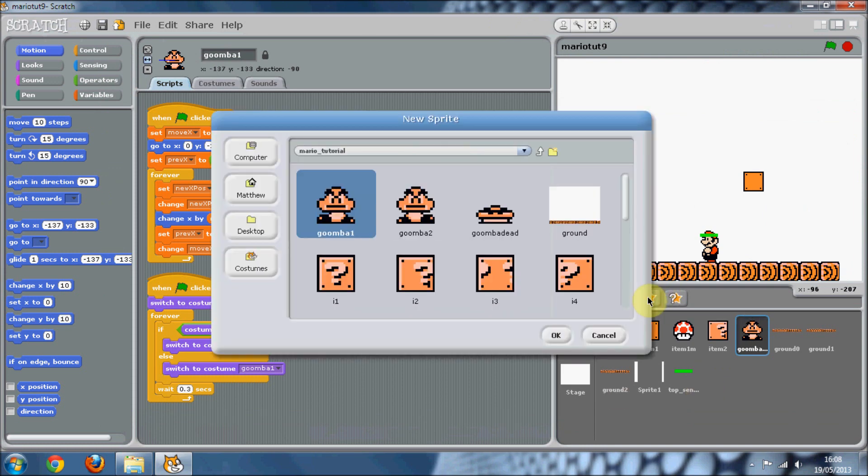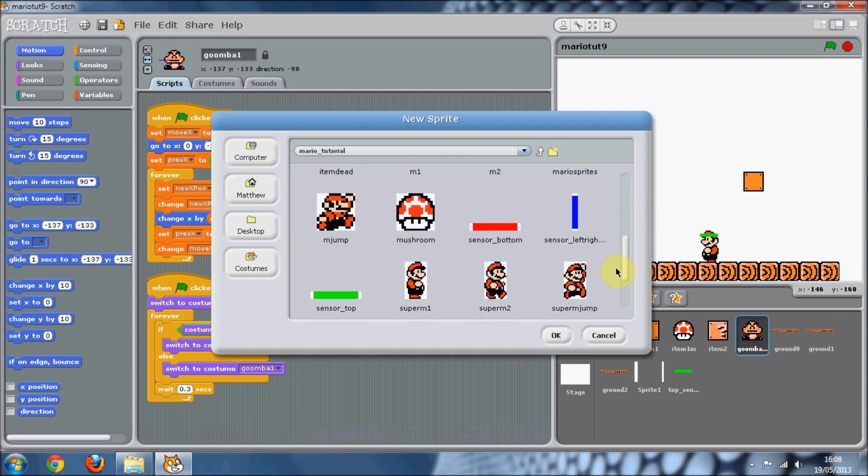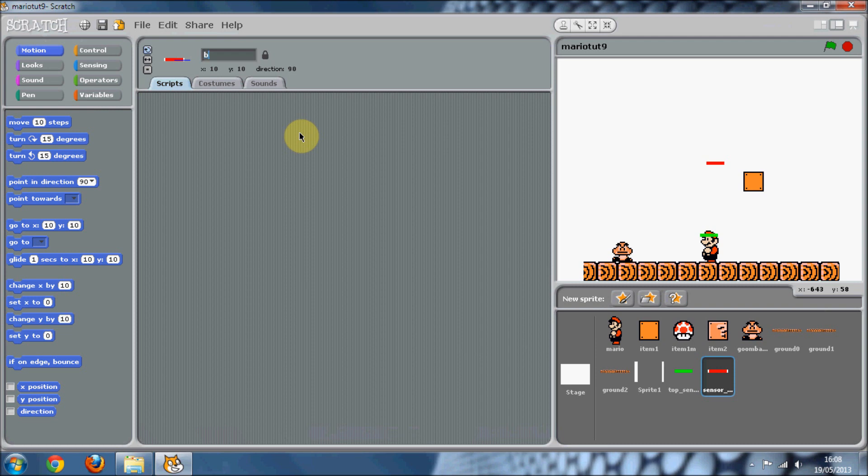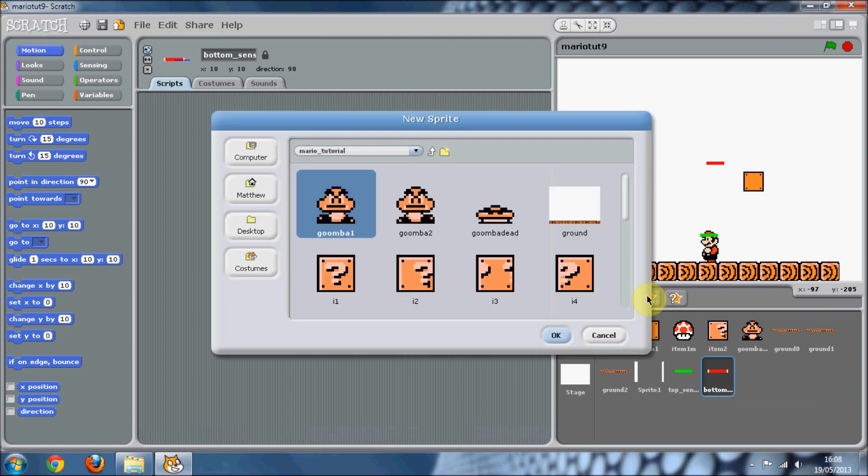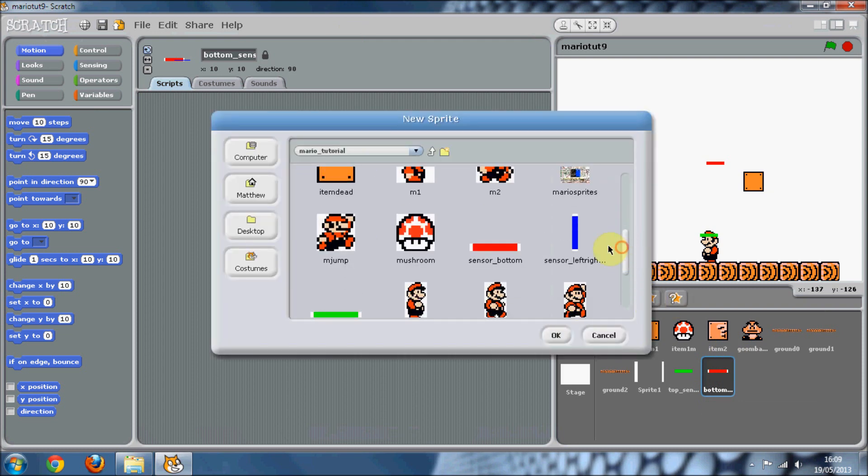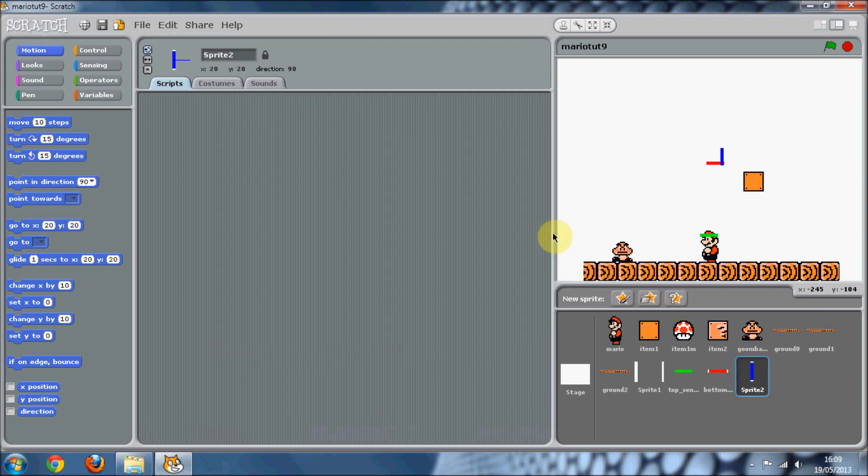We're going to want to get the sensor bottom and you want to just name that sensor bottom, so we can just see it easily that this is the bottom sensor.